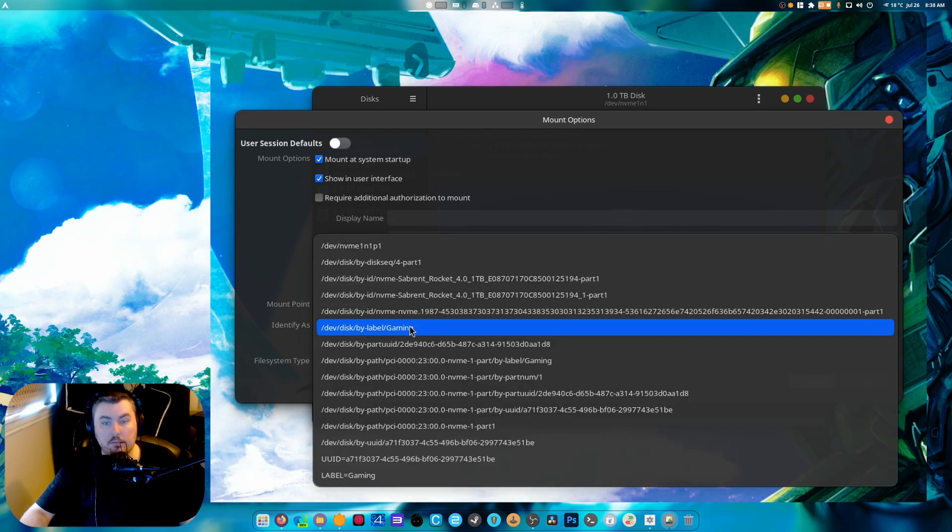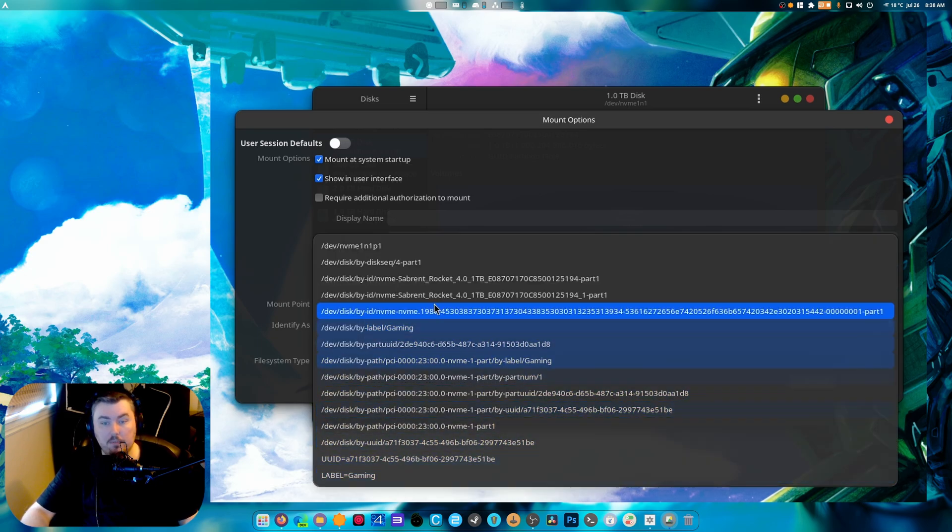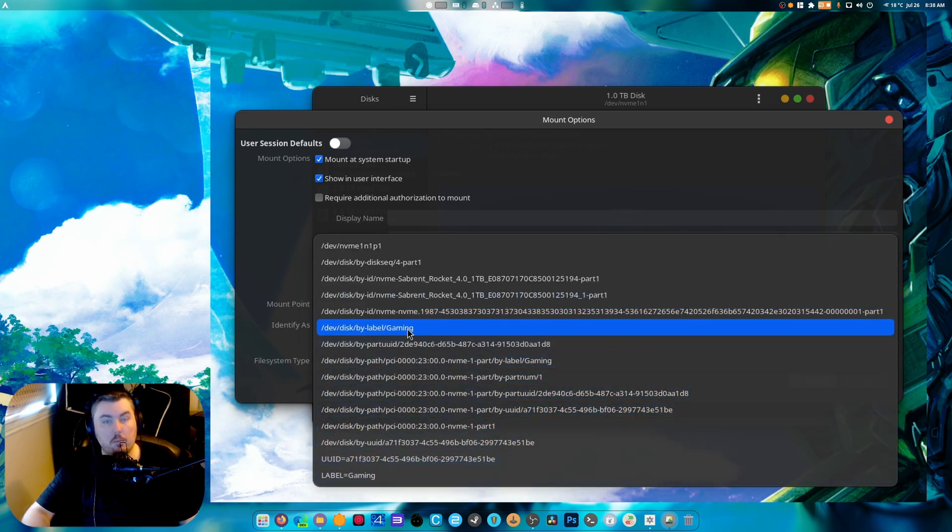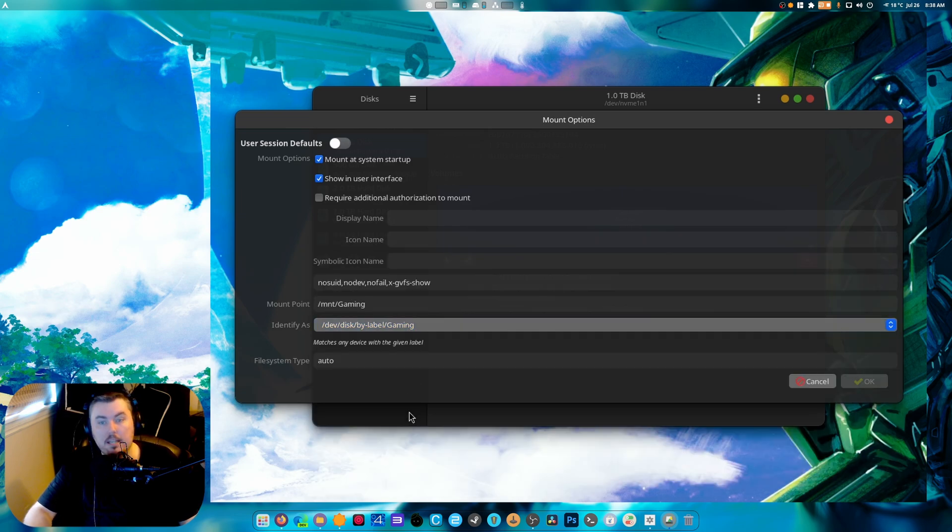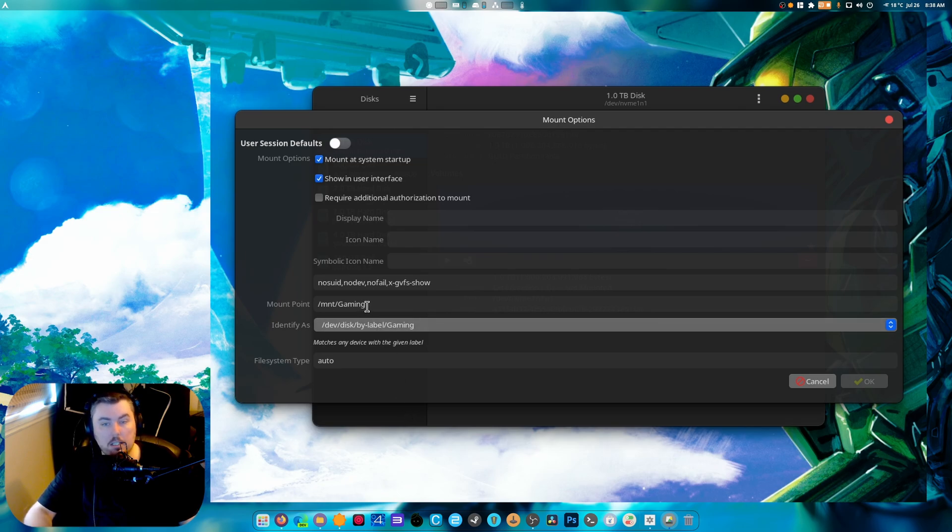By default it won't be like this. You're going to want to change it to basically /dev/disk/by-label/gaming. That will make it so it's constantly just called gaming when you mount it.